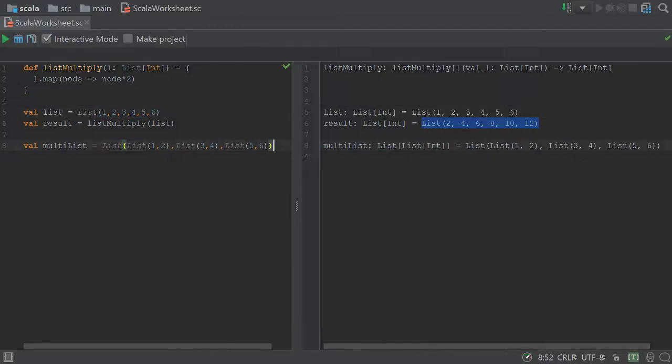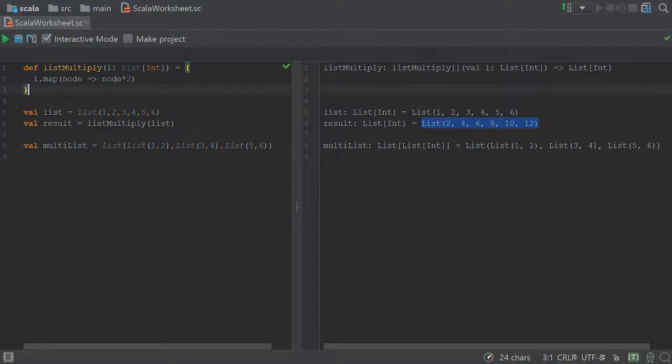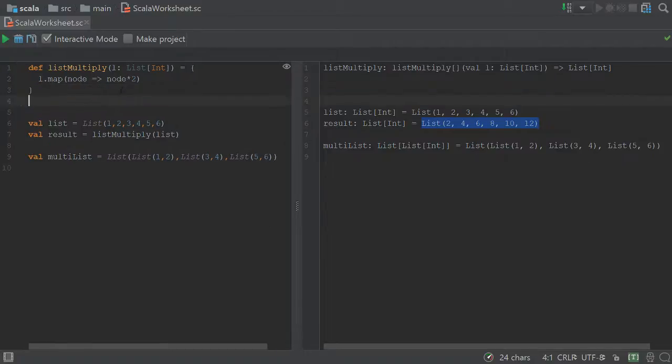So now, let's say we want to get the same result here, where we take each element and we return a list of 2, 4, 6, 8, 10, 12. Now we can't use this list multiply, so we're going to have to create a different one.